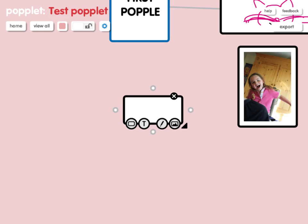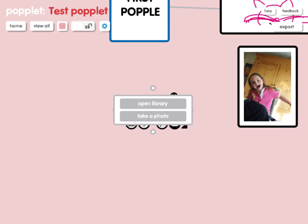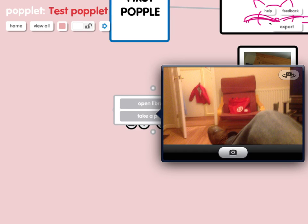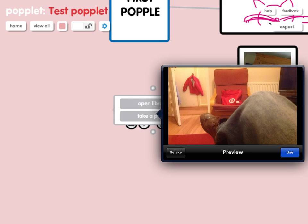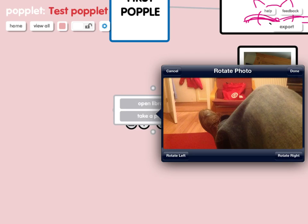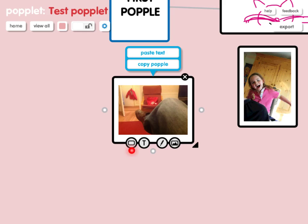Having created another Popplet, I'm going to show you the other option — if you press the picture icon it brings up the photo menu. This time I'm going to press 'take a photo' and you can see the camera comes up with whatever it can see at the time — make sure it's not covered over. If you press the little camera button it will take a picture of whatever you are looking at. You can take a picture of yourself if you want to reverse the camera. It will then give you the option of using the one you've taken or retaking it. I'm going to press use, and I have the option to rotate if I want — I don't, so I press done, and in it goes to my new Popplet.